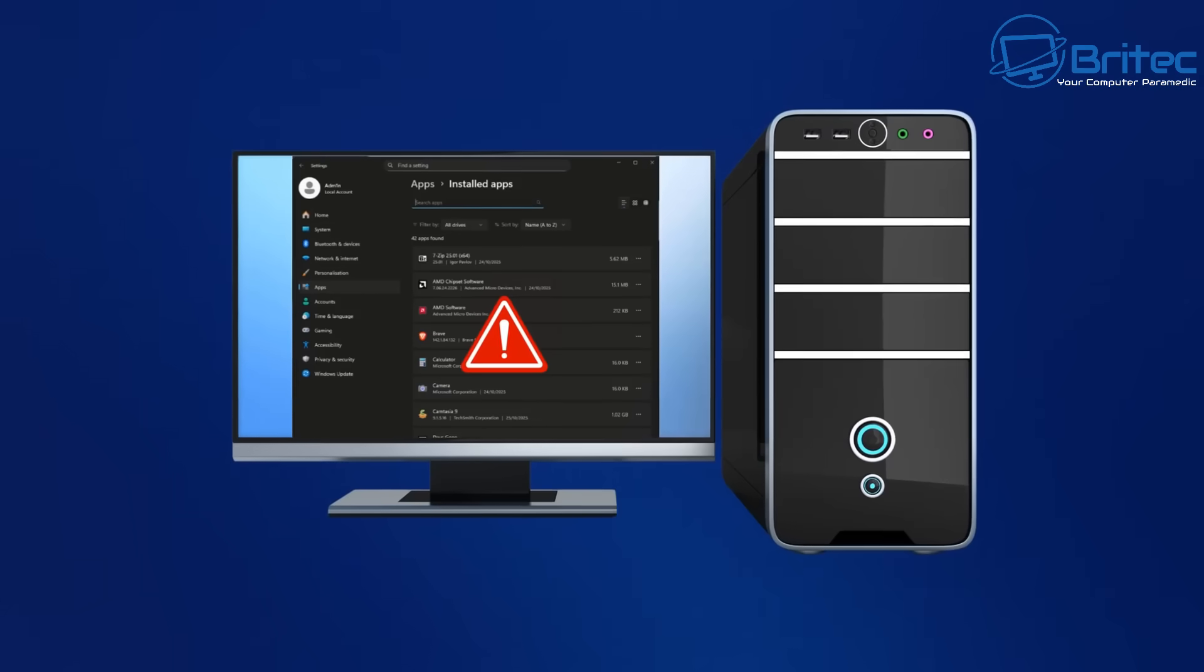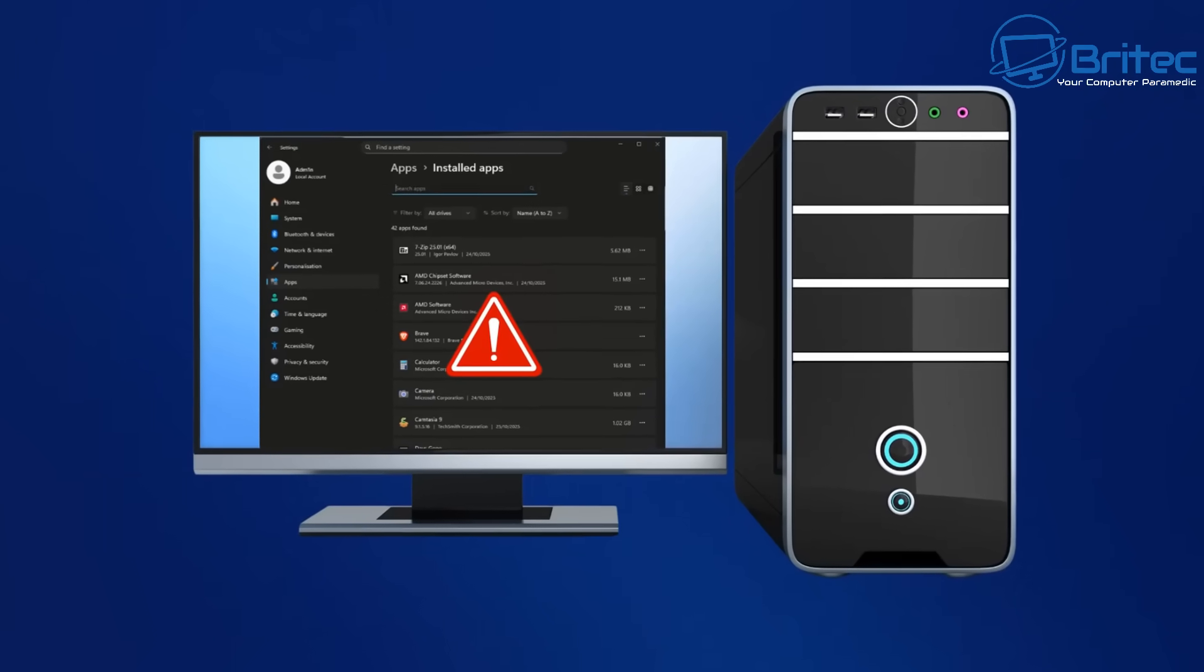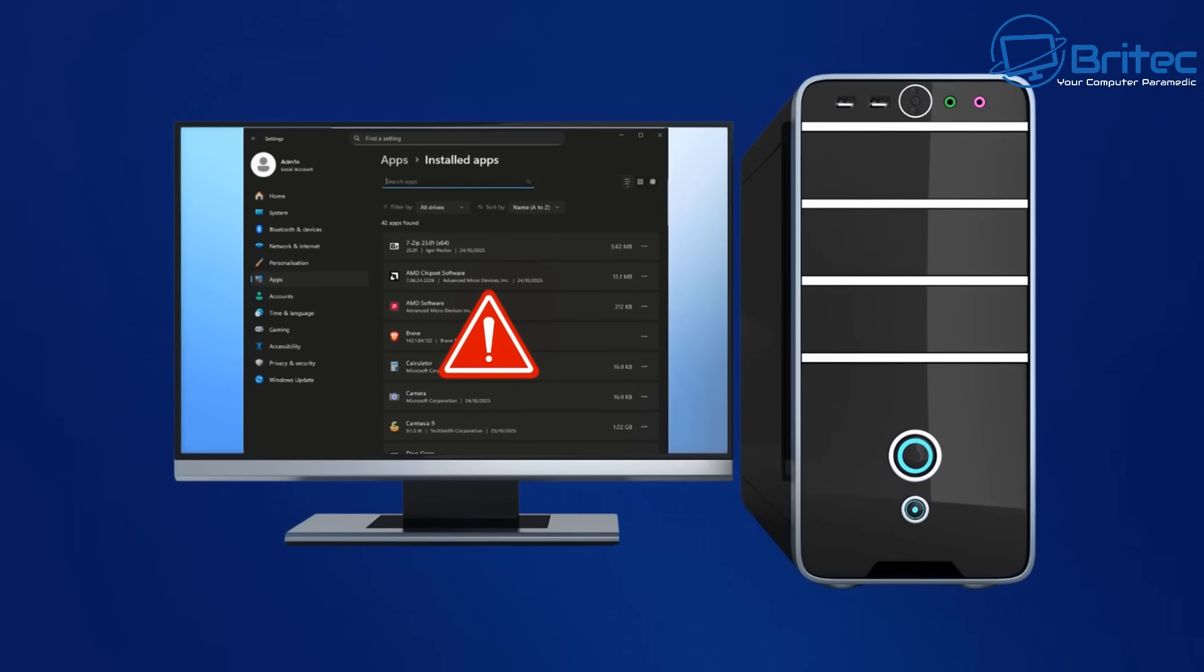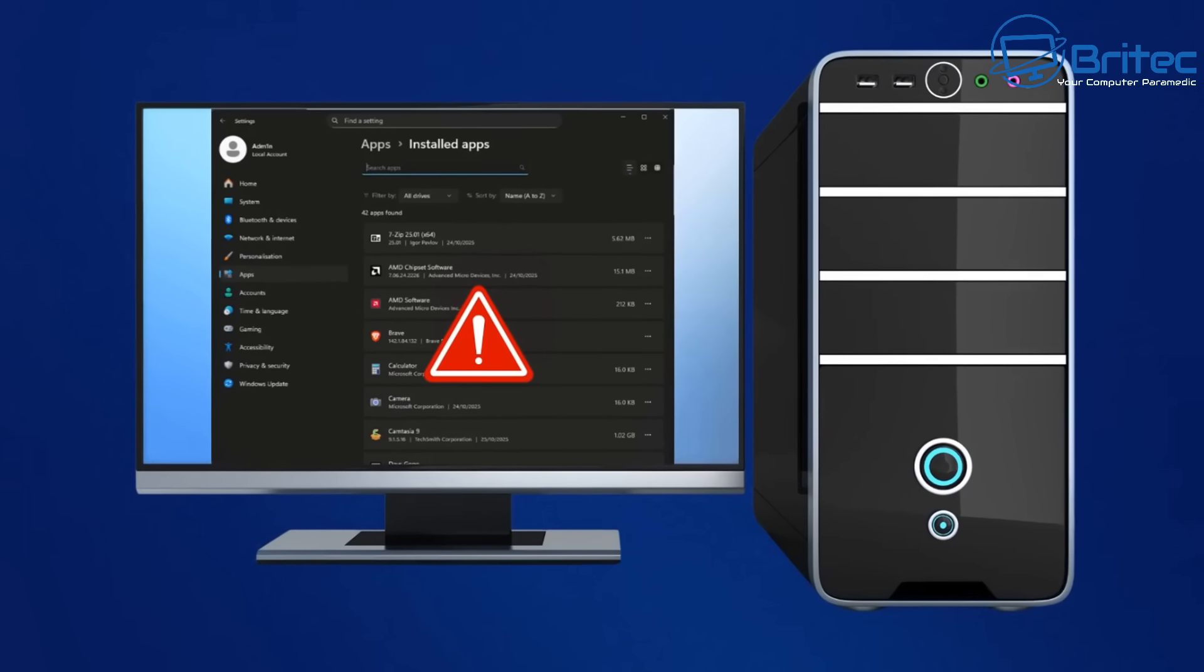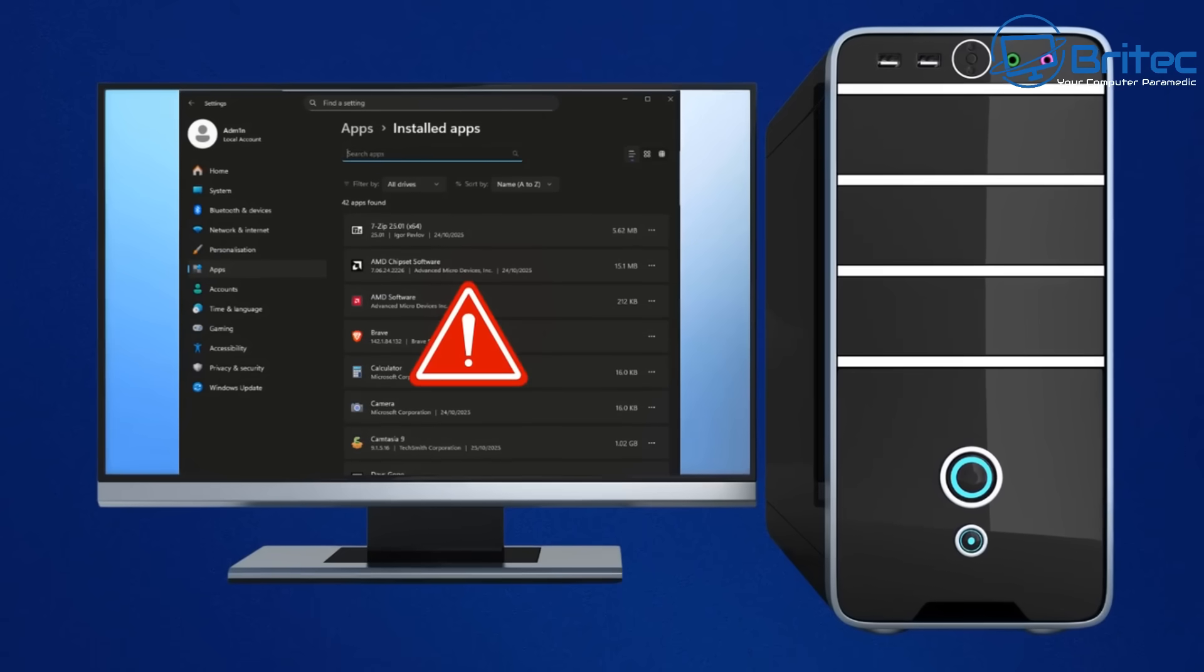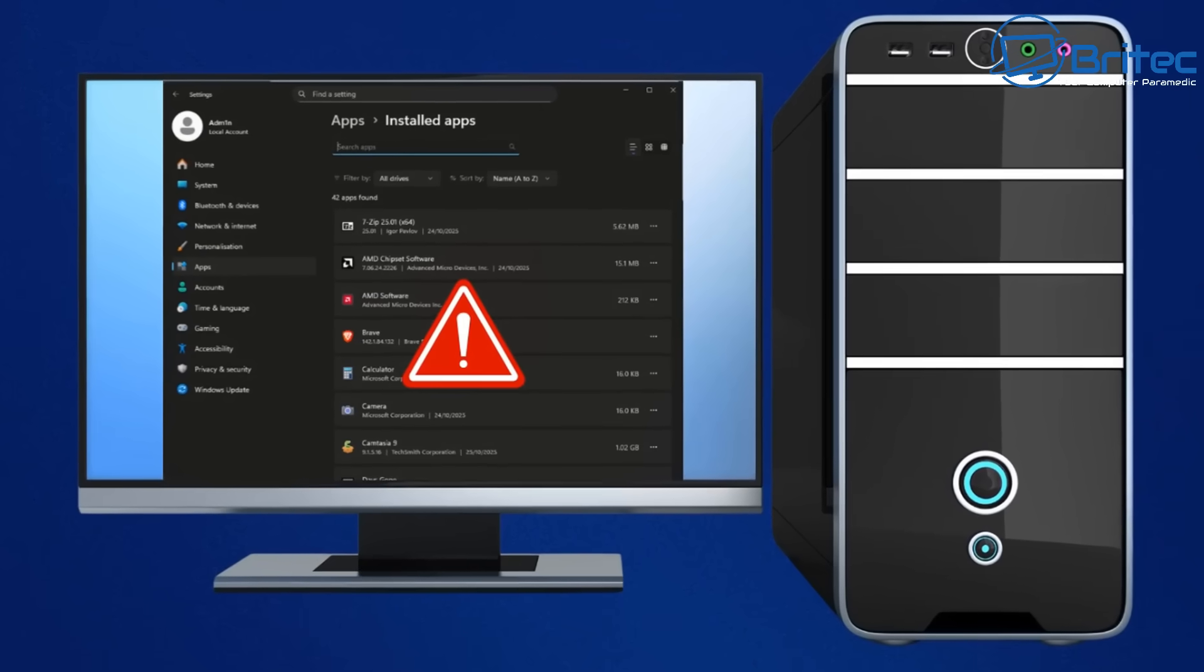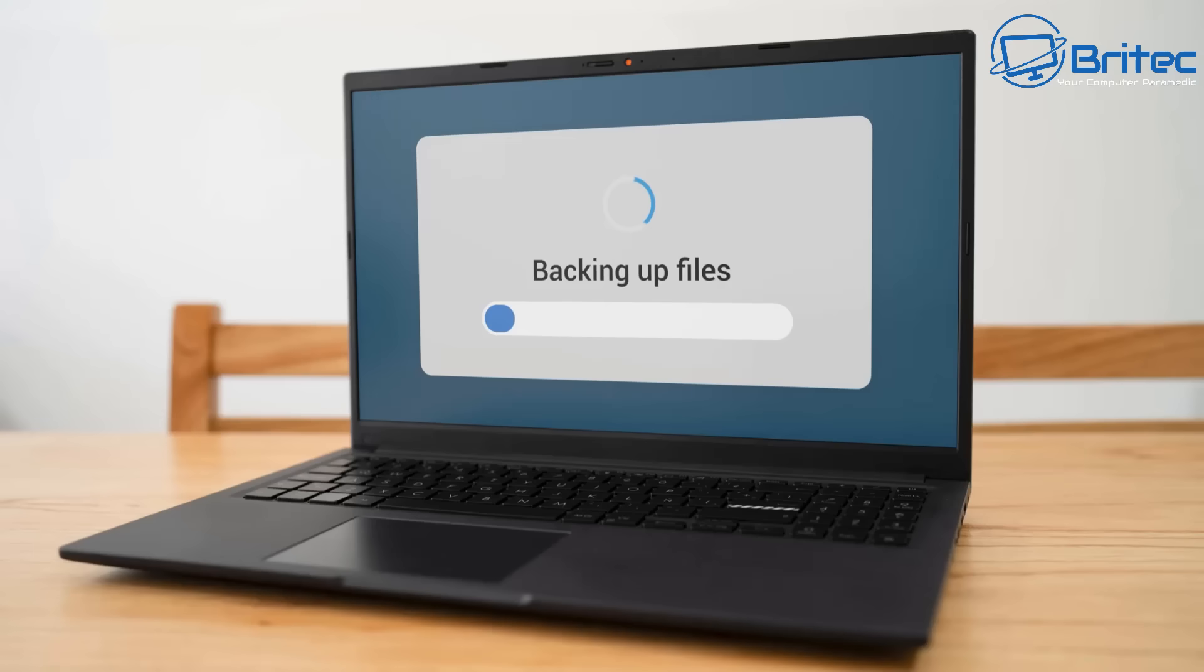I would use the System Restore point before you installed any applications but the thing you need to understand is if you uninstall an application System Restore point may bring it back only if the System Restore point includes system changes. However it will not restore any personal app data like save settings, emails in Outlook or browser bookmarks or anything like that.